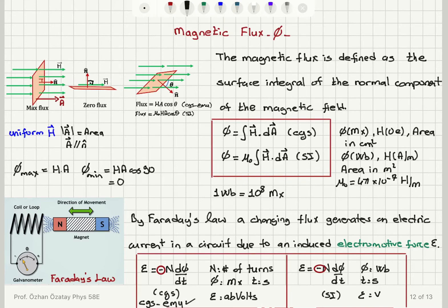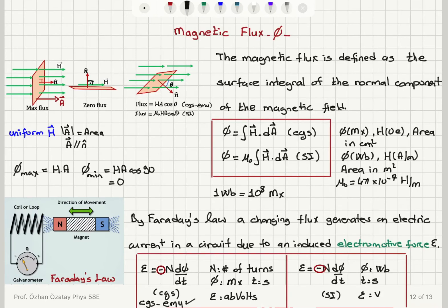To summarize: magnetic flux is defined as the surface integral of the dot product between H and dA — the normal component of the magnetic field. It is H dot dA integral in CGS, and mu-zero·H dot dA in SI. For a uniform magnetic field, flux is maximum when the field penetrates the surface perpendicularly — parallel to the area vector — giving maximum flux H·A.